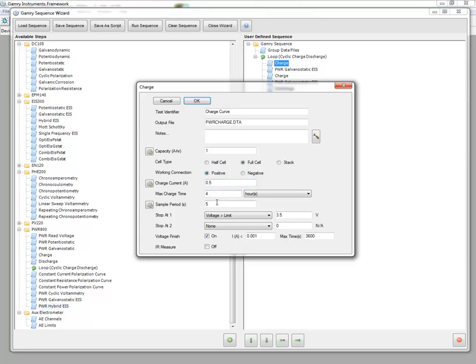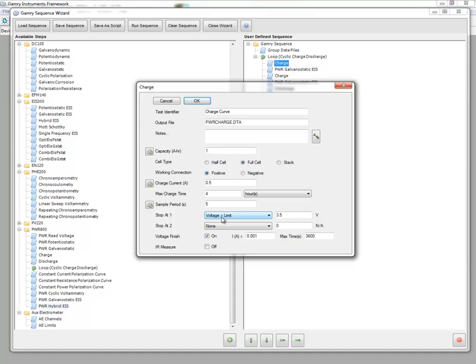And then I define some charging current and a maximum charging time. We define our sample period, and then we have two stop-at tests. We need to input at least one of these, or we will simply end up stopping the charge based on the maximum charge time. So in this instance, I'm going to charge from whatever my initial voltage is to 3.5.